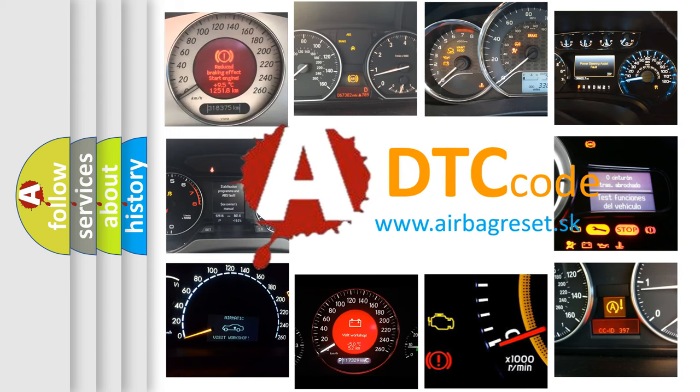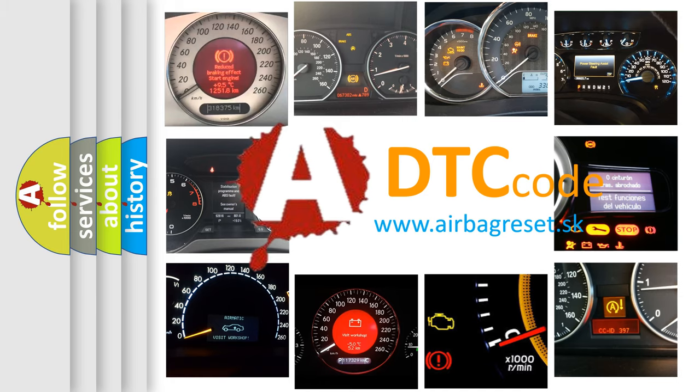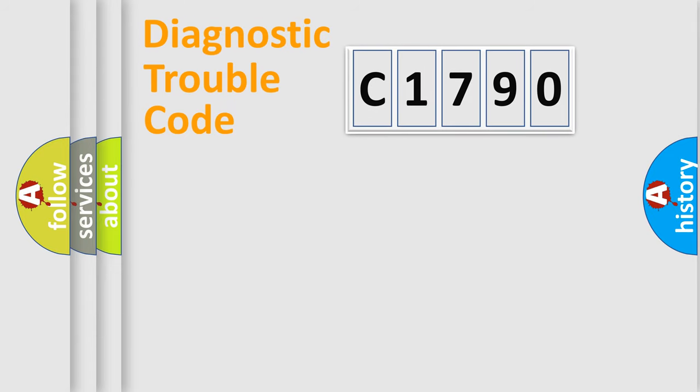What does C1790 mean, or how to correct this fault? Today we will find answers to these questions together.